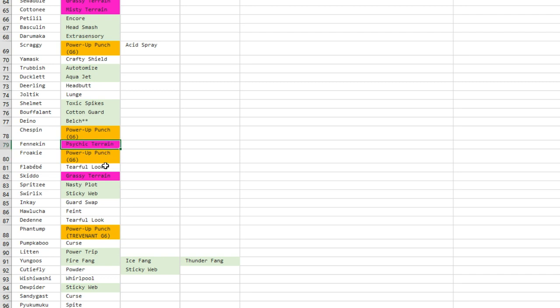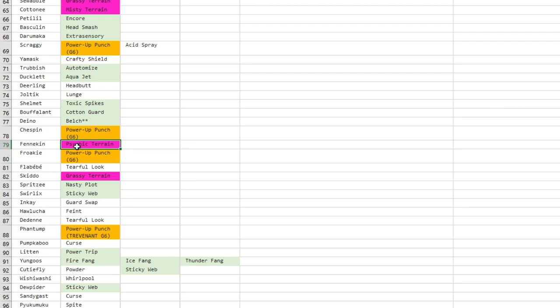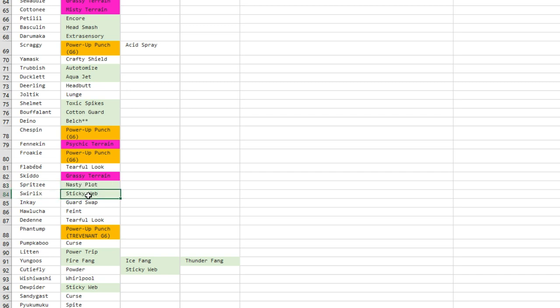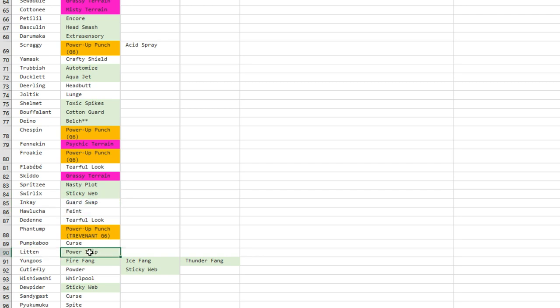Flabébé gets Tearful Look, cool. I think it lowers two stats, I don't remember which one. Fennekin gets Psychic Terrain, so it cannot get Shadow Sneak, it cannot get Sucker Punch, cannot get Aqua Jet, so that's very good for Braixen and Delphox. It might go up in usage because it's a very fast Pokémon getting set up Psychic Terrain extremely fast. Skiddo gets Grassy Terrain. Spritzee and Aromatisse gets Nasty Plot.